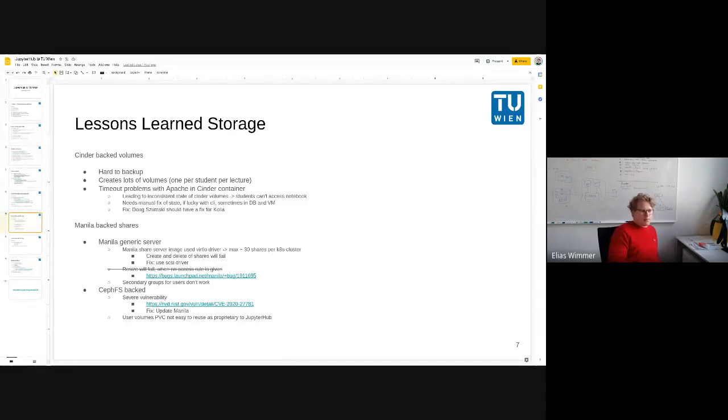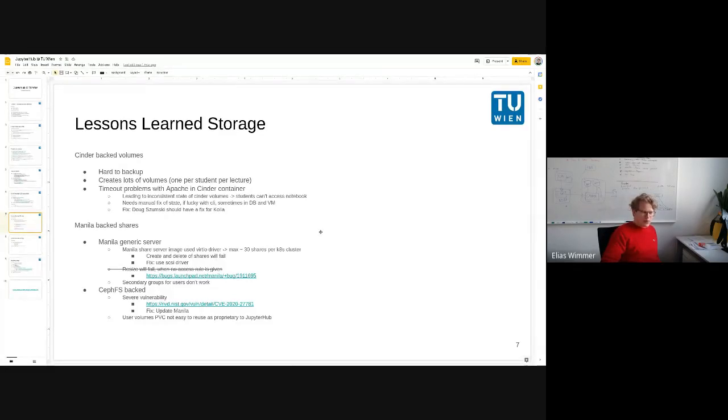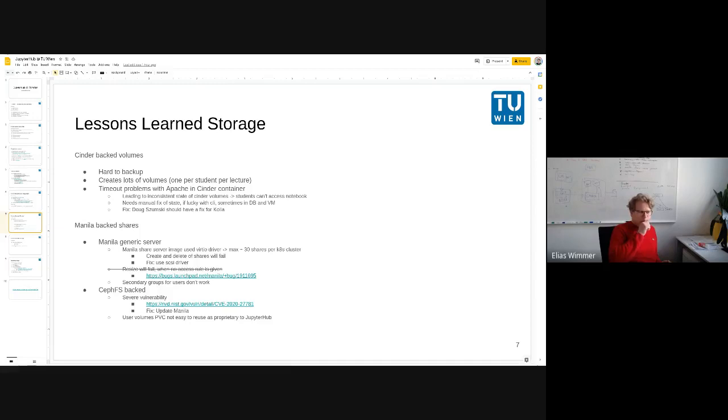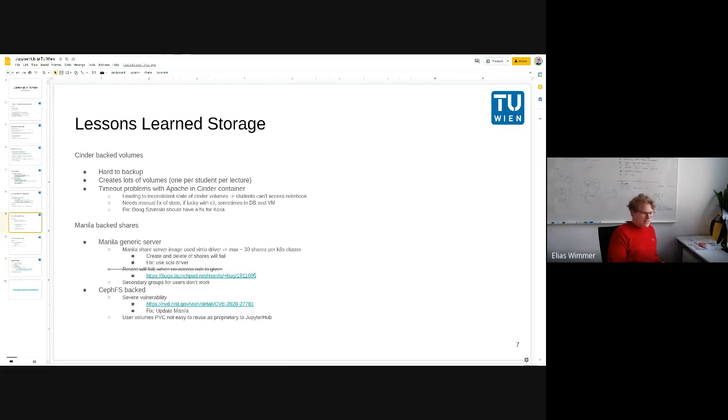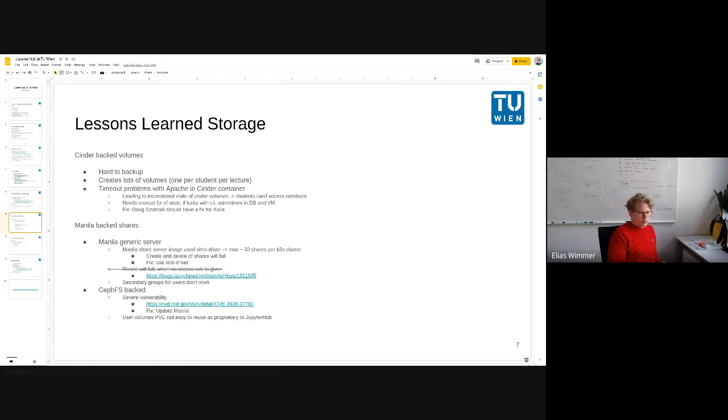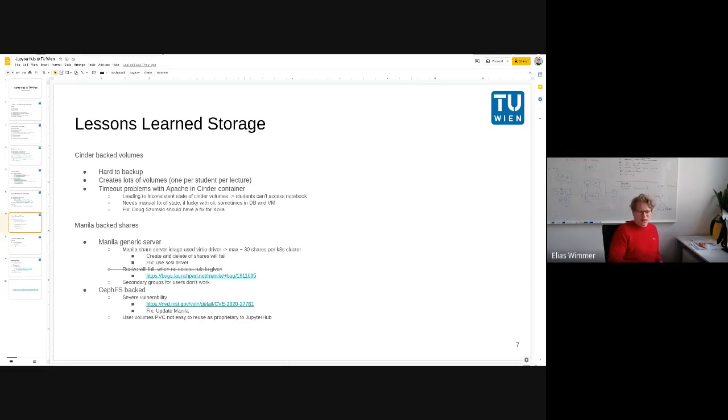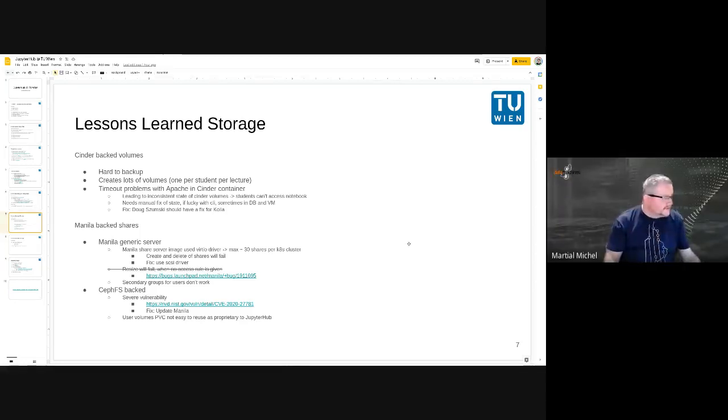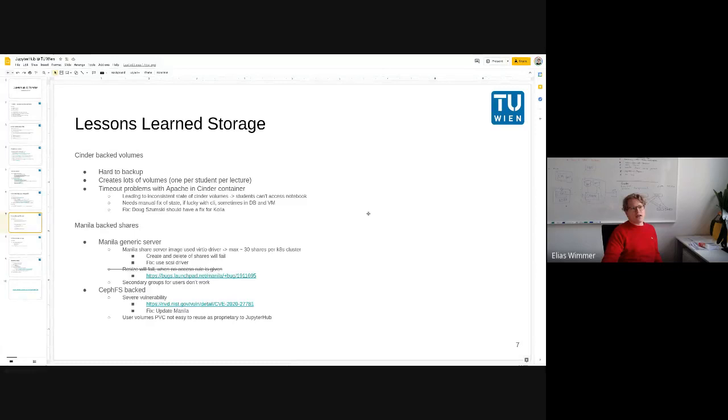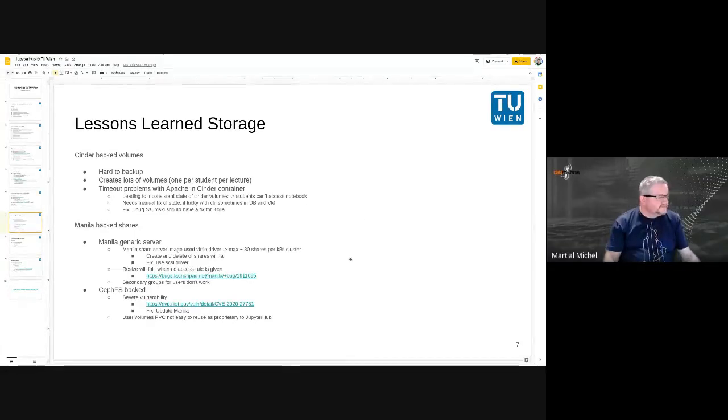So I decided to switch over to some shared file system. First I was using Manila generic server with NFS because it was quite easy to set up. But soon I ran into another problem that I used the VirtIO driver for storage, which was only capable of running 30 shares per Manila server. After that, creating new PVCs failed, so that was not a good thing. Also resizing didn't work for me.